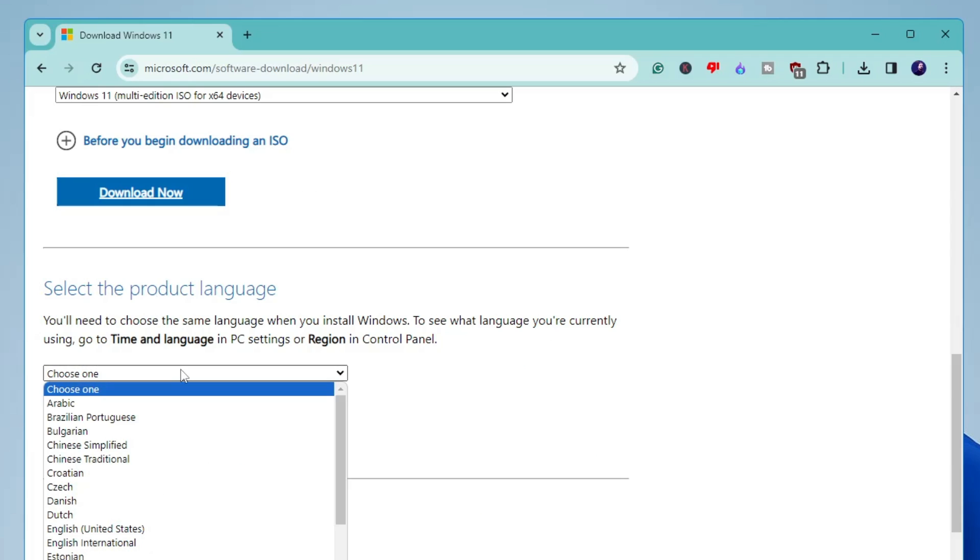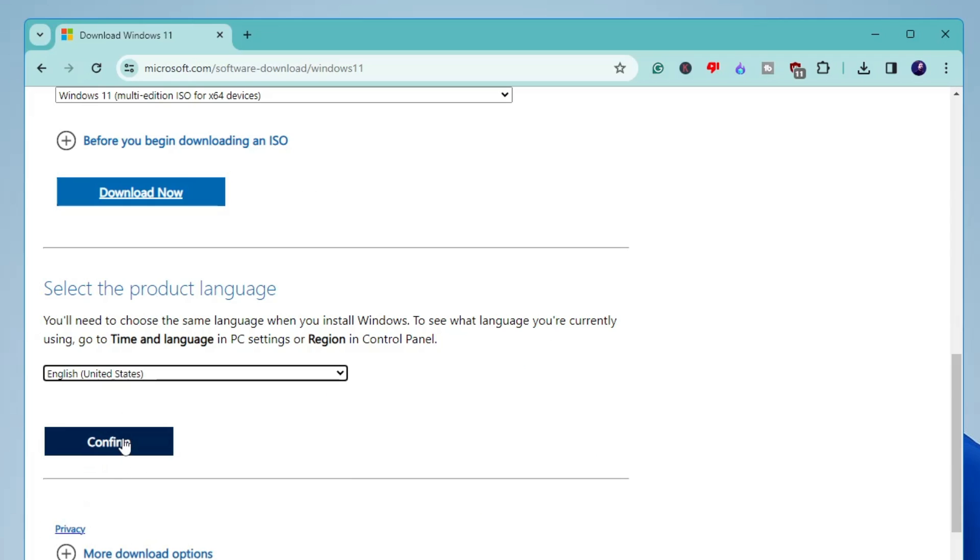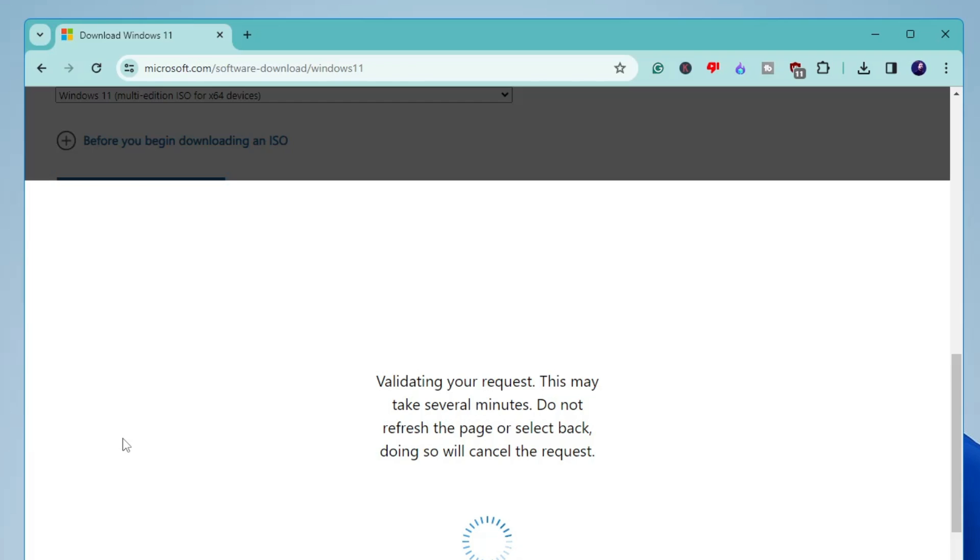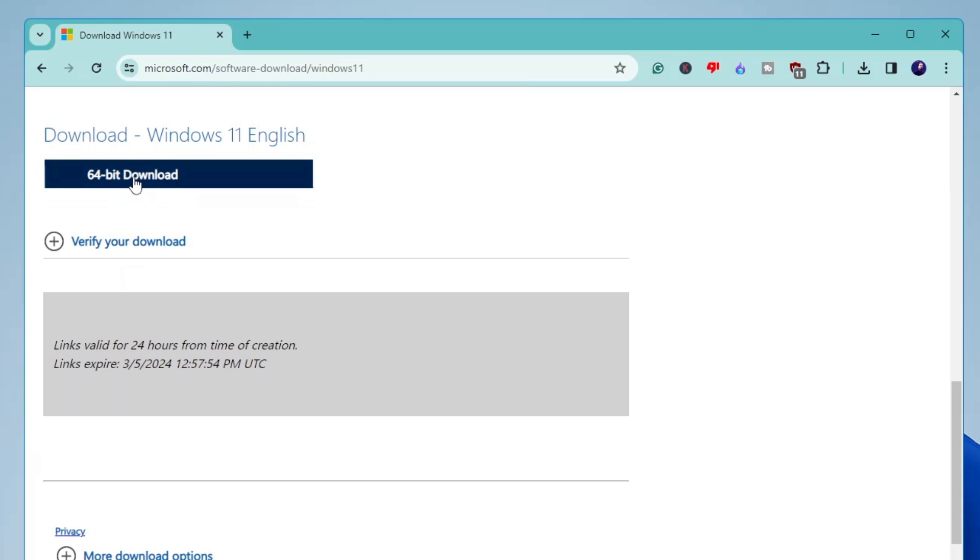Click on download now. Choose the product language. Click on confirm. And then finally you will have to click on 64-bit download. And it will be downloading the latest version of Windows 11.